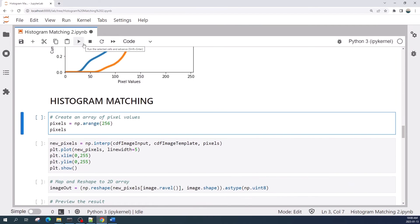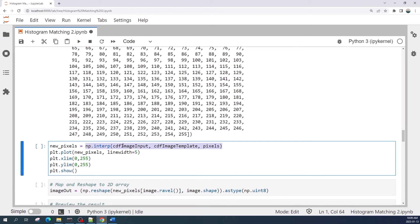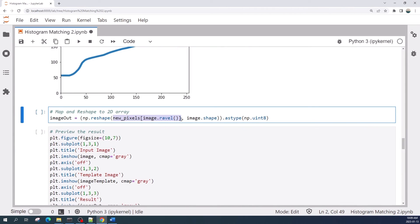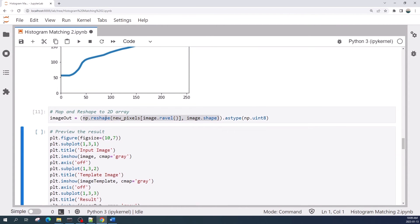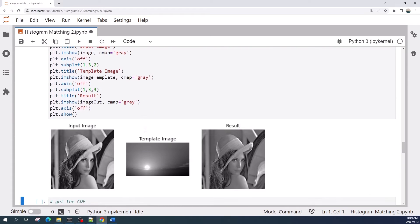Now we are ready to perform the histogram match. First we create an array of pixel values, then we interpolate the cumulative probability of the image template into the cumulative probability of the input image. Finally, we map this interpolation result into the input image. The result is a flattened one-dimensional array, so here I reshape the result to make a two-dimensional array. Let us run this cell.